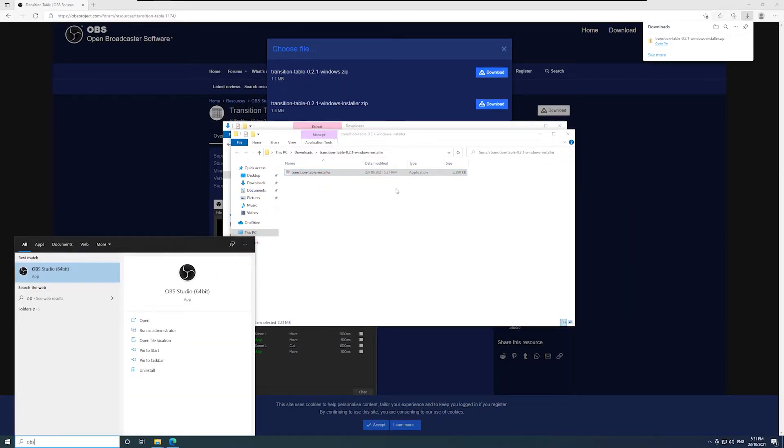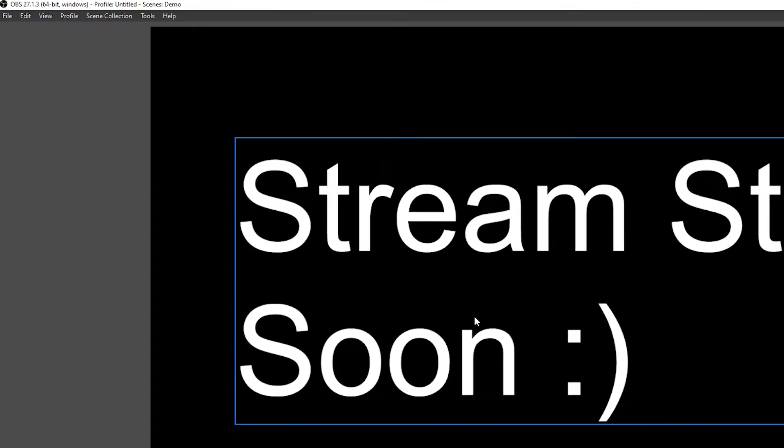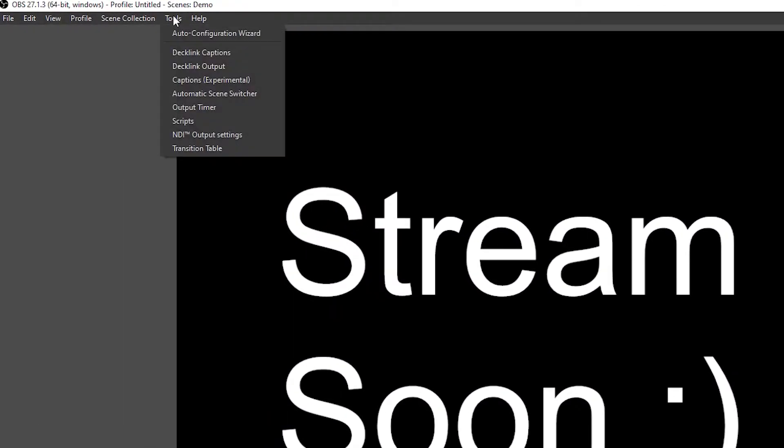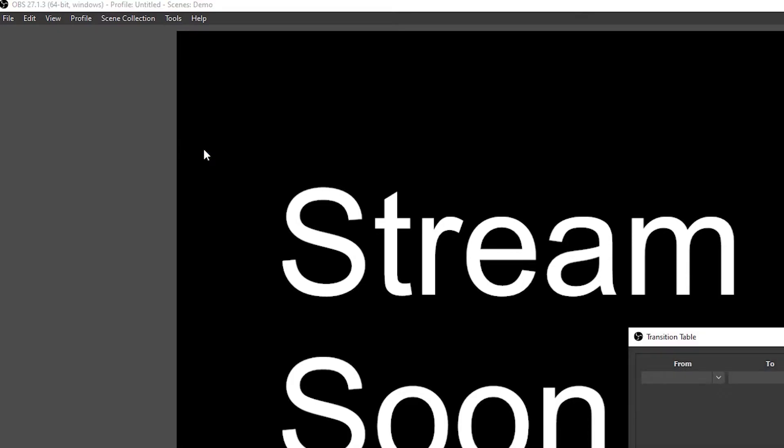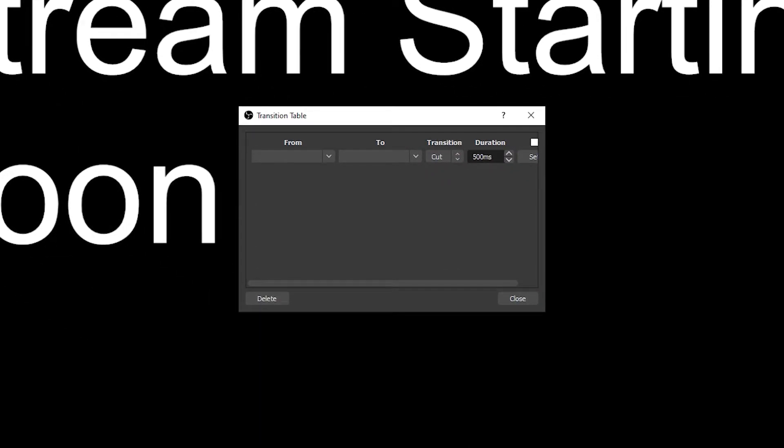Open OBS. Click tools on the top bar. Now click transition table. Well now it's set up, how do you use it?